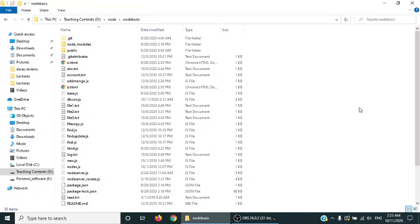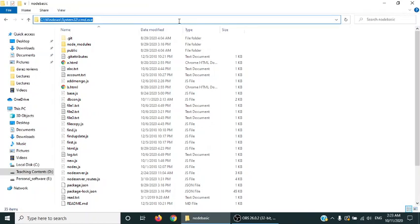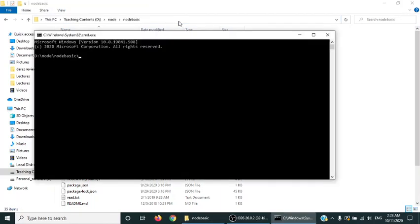Welcome back in part two. Now we will see our Node application using MongoDB client connector. I'm again in the Node basic folder. I'll run the command CMD and open VS Code.